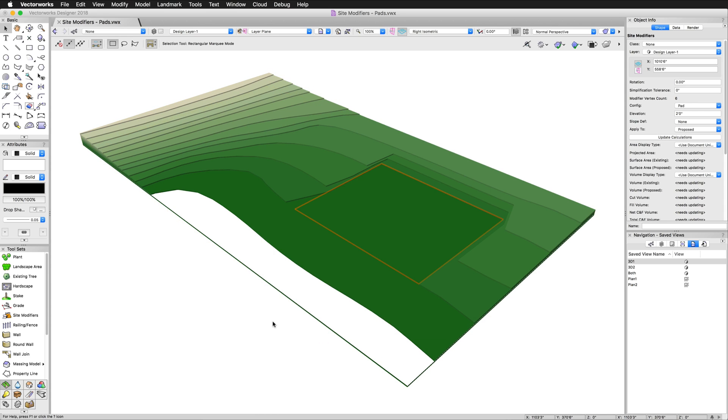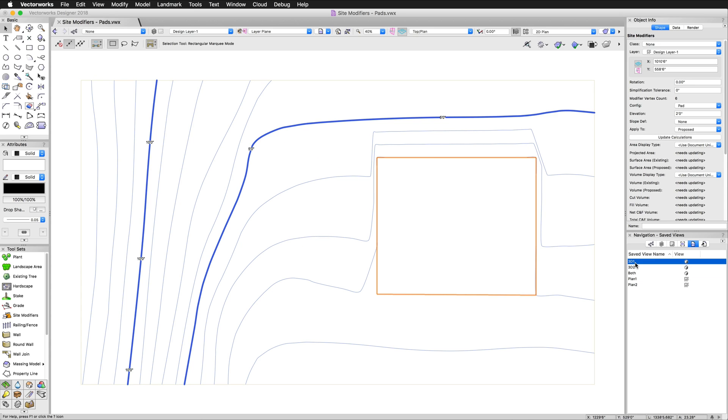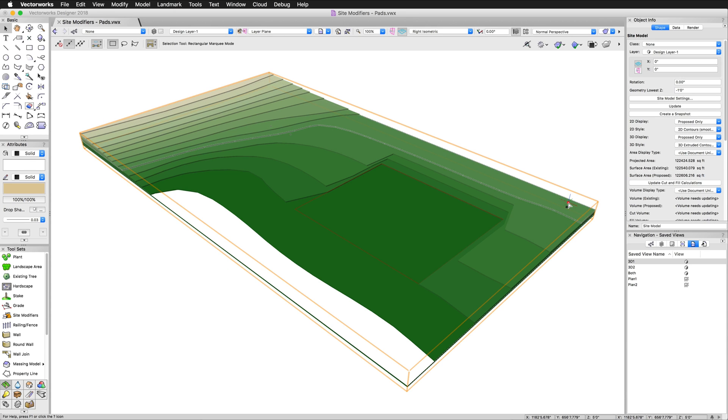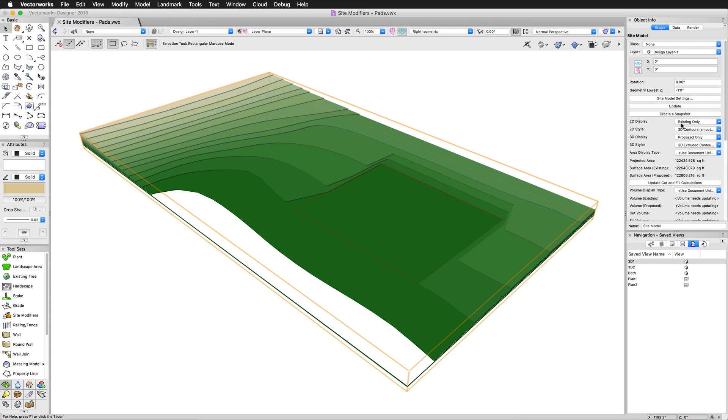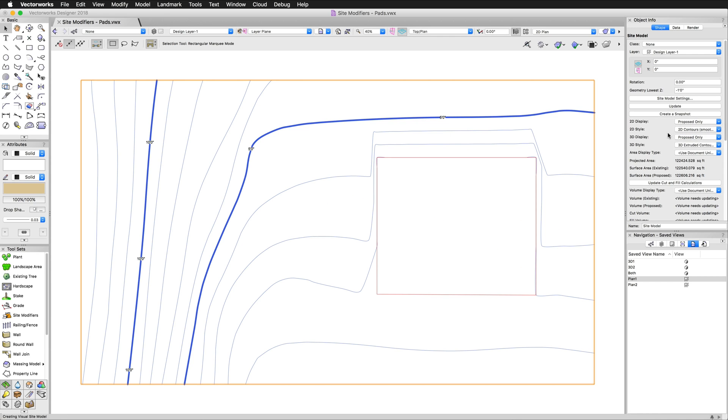The site modifier is specifically set to apply to proposed, not existing. We can look at this in both plan and 3D and you'll see the contours both ways. When you say apply to, this is going to apply to both the 2D and the 3D of the site model itself. We can set this to existing only. Then if we go to a plan view, you won't see the modification. So again, make sure that matches. It's a very common thing to forget.